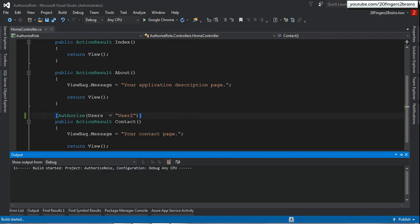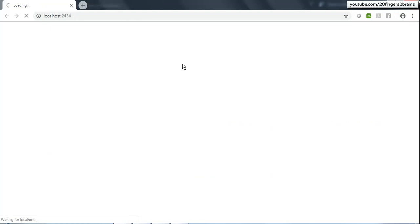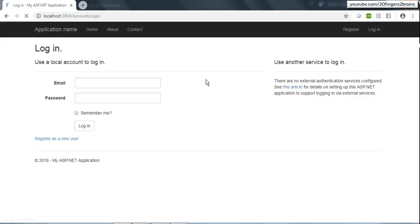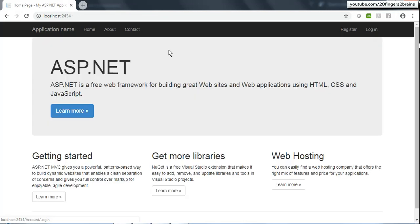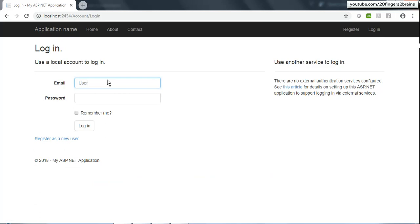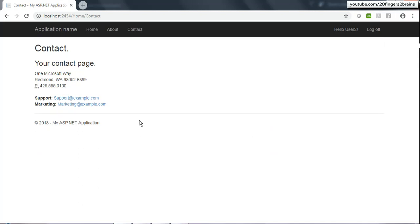Now I'll run the application and log in using user1 first to show that it is not accessible, and then we will access it using user2. After logging in as user1 and clicking Contact, you can see it has thrown me to the login page. Now let me log off, log in again using user2, and if I click on Contact it displays the Contact page. This is how you can specify users as well — which specific users can access a given functionality.